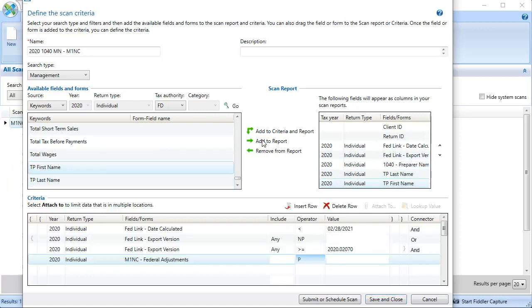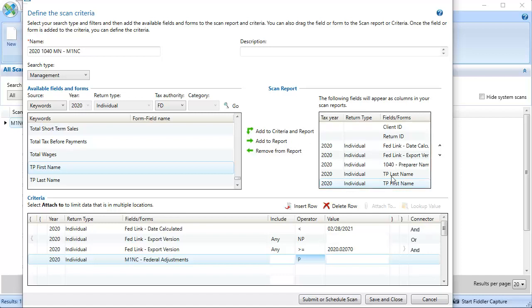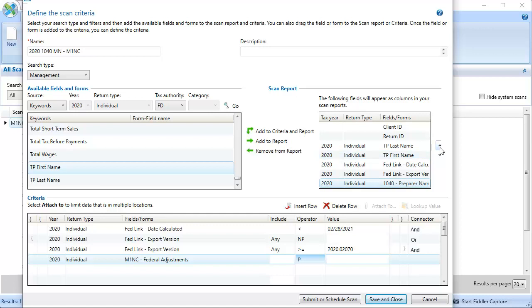Once all the keywords you would like are added to this window, you can select Rows and use the up and down arrows on the right to set the order each item will show in the report. Now that the criteria and the report layout have been defined, click Save and Close.